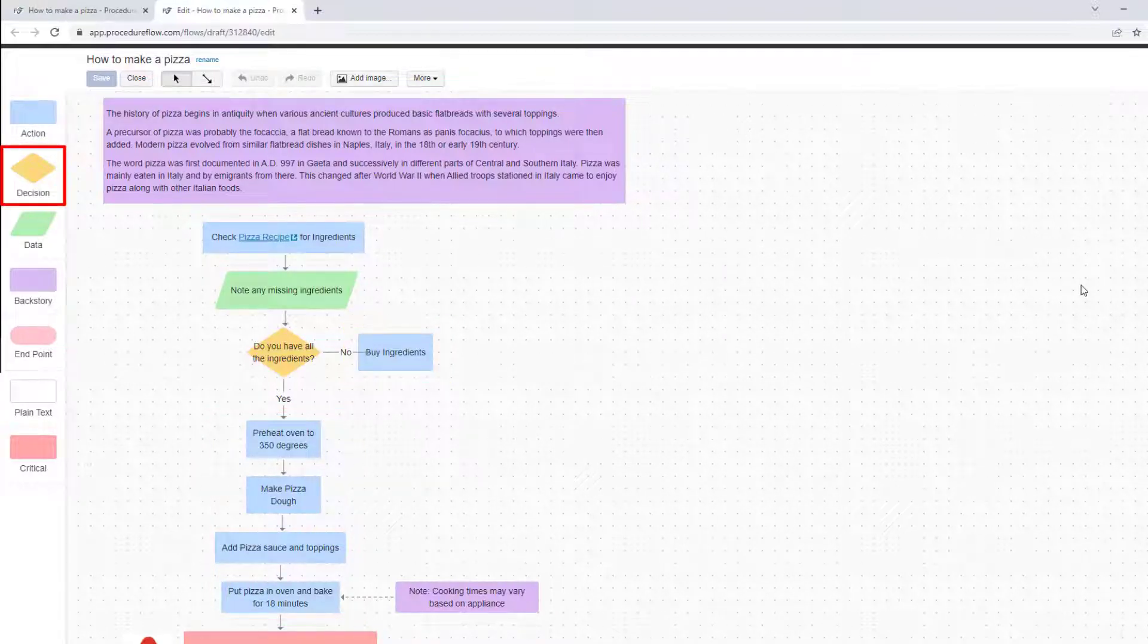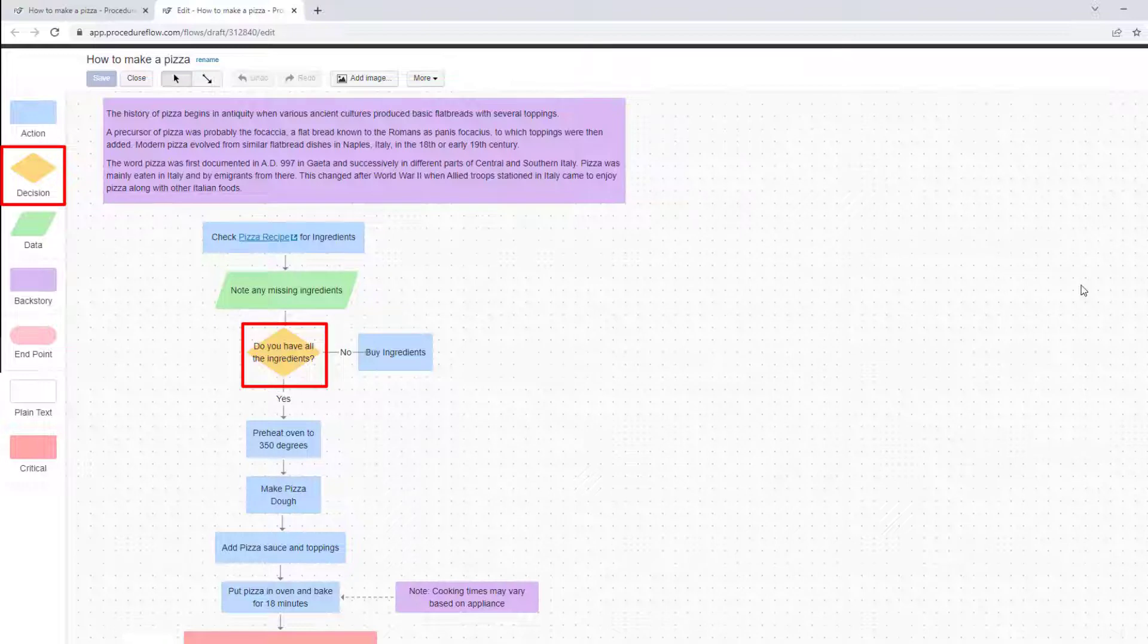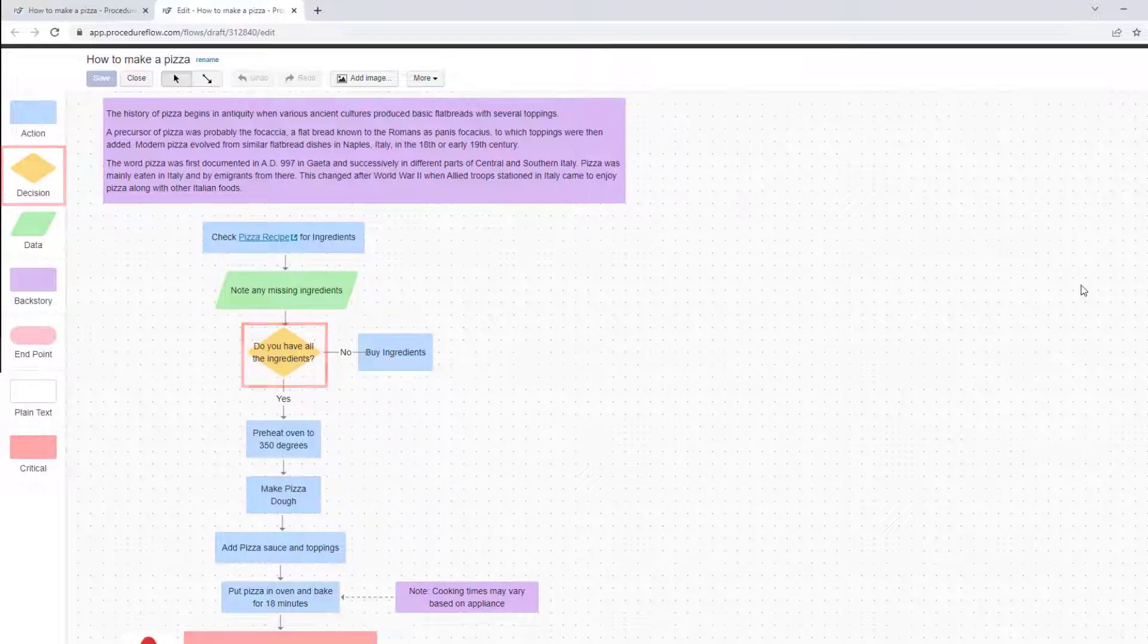Use a decision diamond when there is a fork in the road, or when a decision needs to be made before choosing which path to follow.